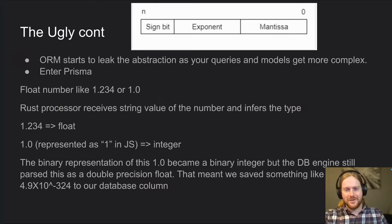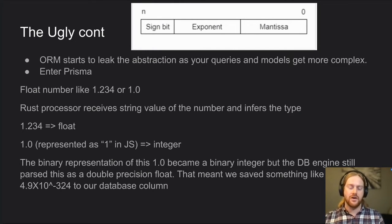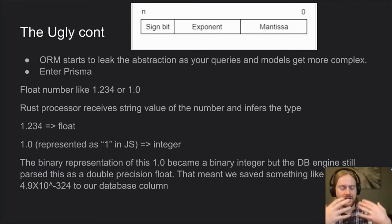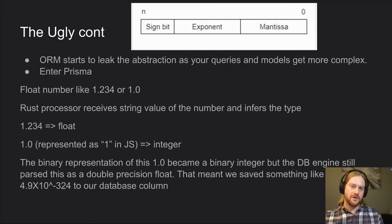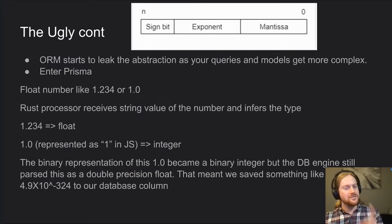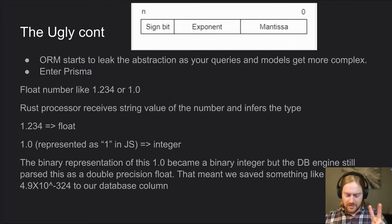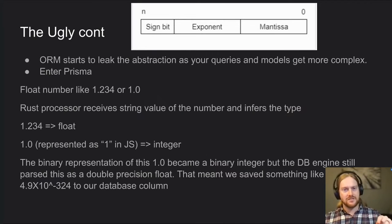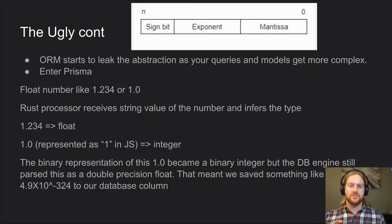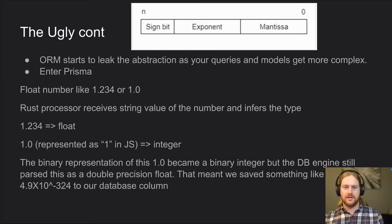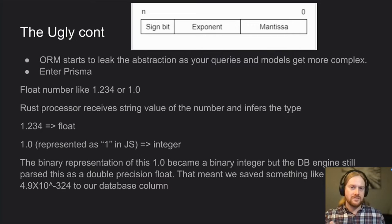Here's my favorite story. Prisma is a TypeScript and JavaScript GraphQL ORM — really powerful, a lot of smart people built it. But I have a bone to pick with it. The key problem was we had an insert statement that needed to insert a float — a double precision column in our database. It worked great for a number like 1.2345, but if you sent 1.0, something fell apart. Prisma has a Rust processor that actually talks to the database, not the JavaScript layer. JavaScript doesn't know what 1.0 is — it just sends the integer 1.